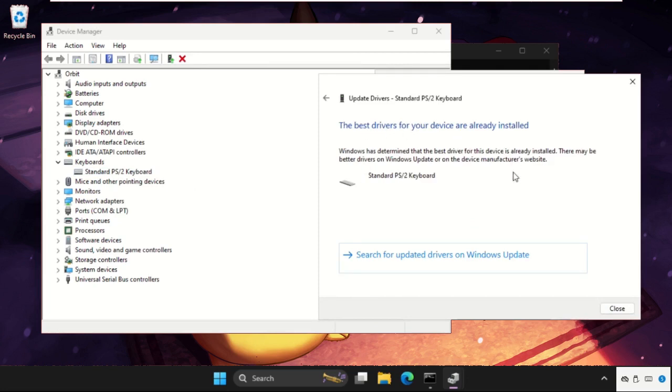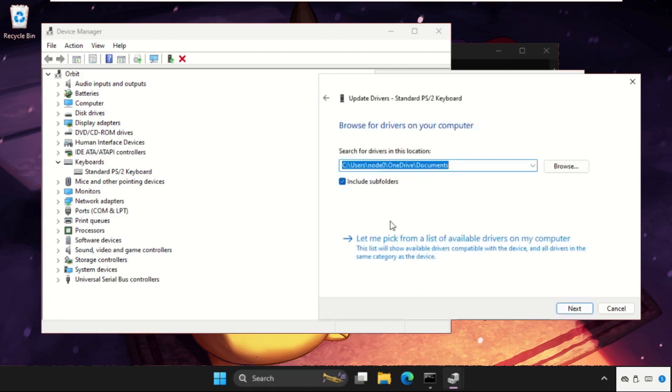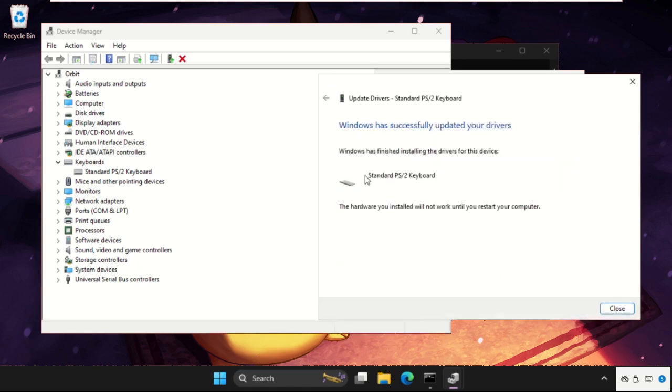And the best drivers will be just installed automatically. If this not works, just go back and select the second option, and then click on this option, let me pick from, and select Model, click on Next.